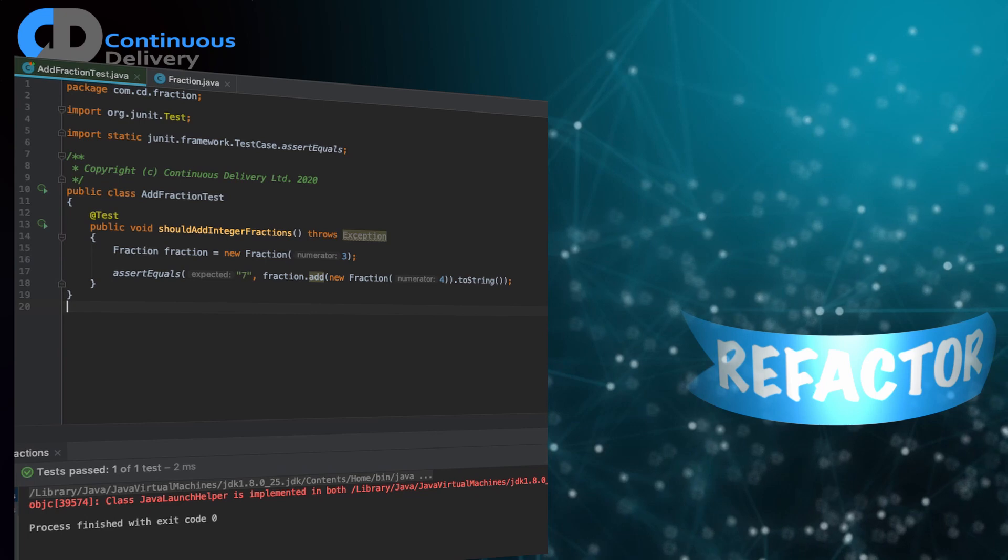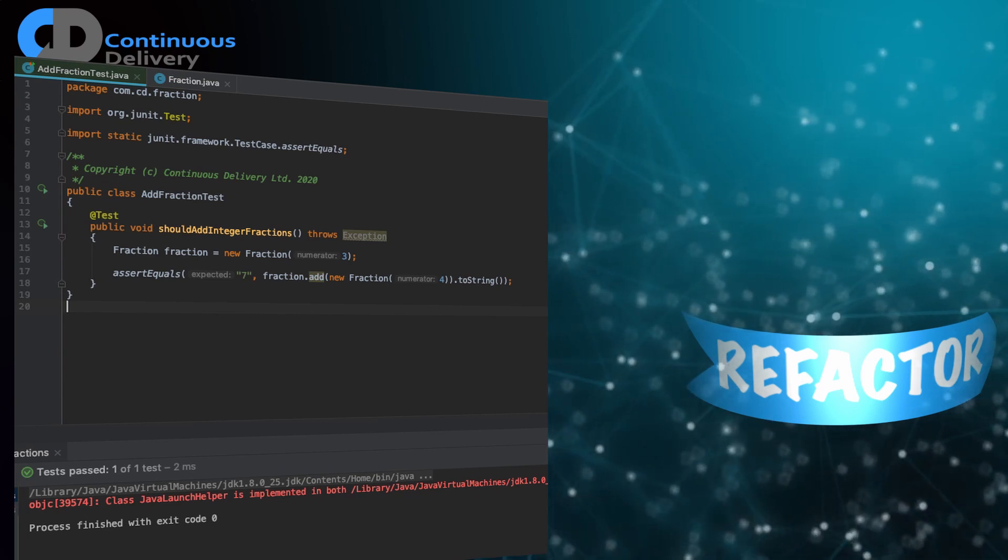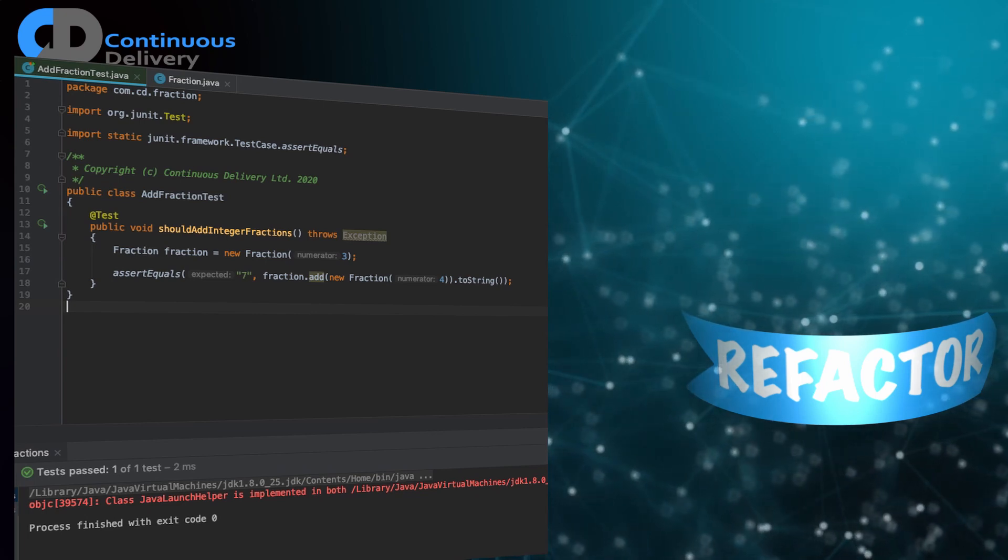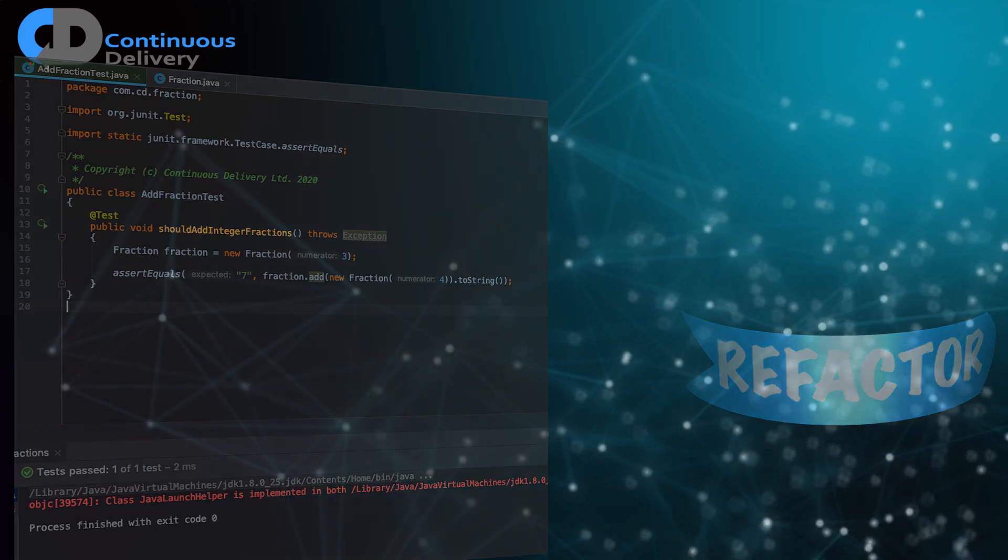And now I'm going to run my test case again. I expect it to stay green. I expect it to pass. And it does.